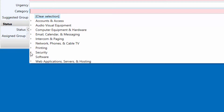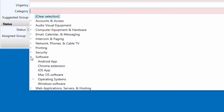Software. There are many kinds of computing platforms in LCPS, and as such, there are many types of software. If you encounter a problem with software, choose the software category that relates to your device type, such as Windows for Windows software, and iOS for iPhones and iPads.